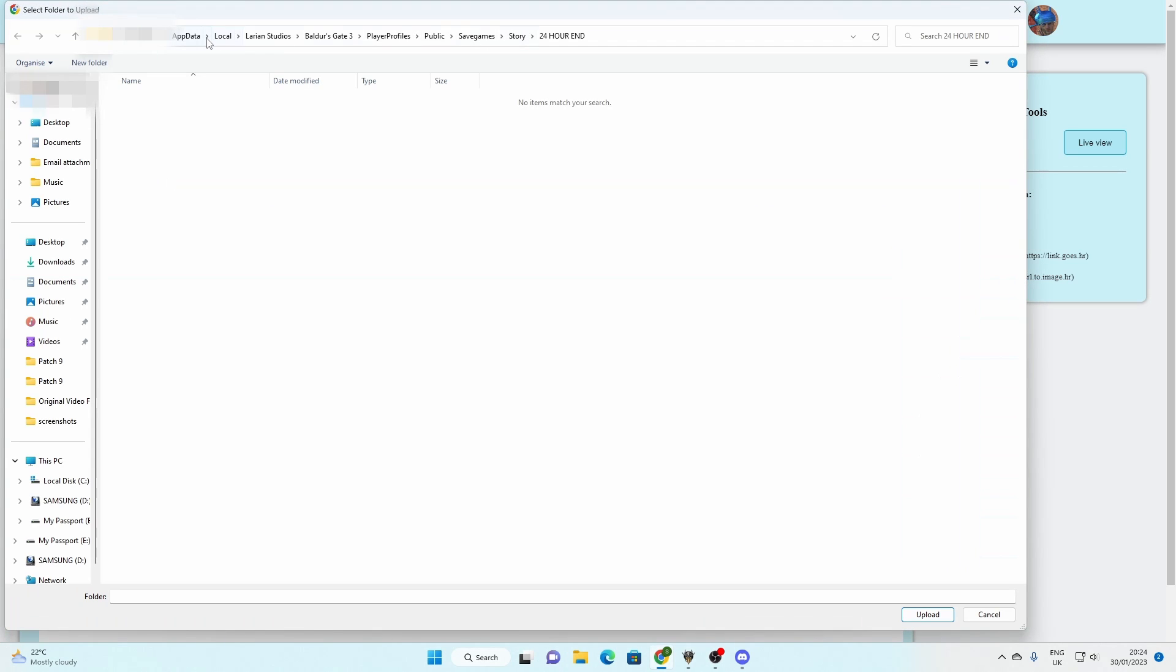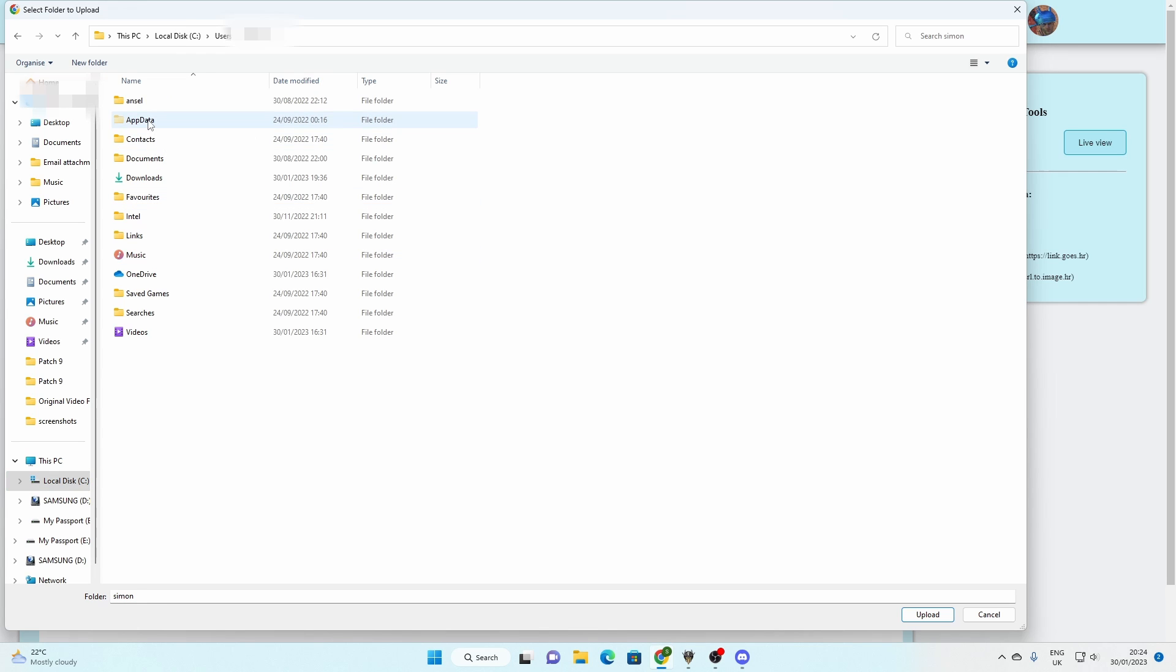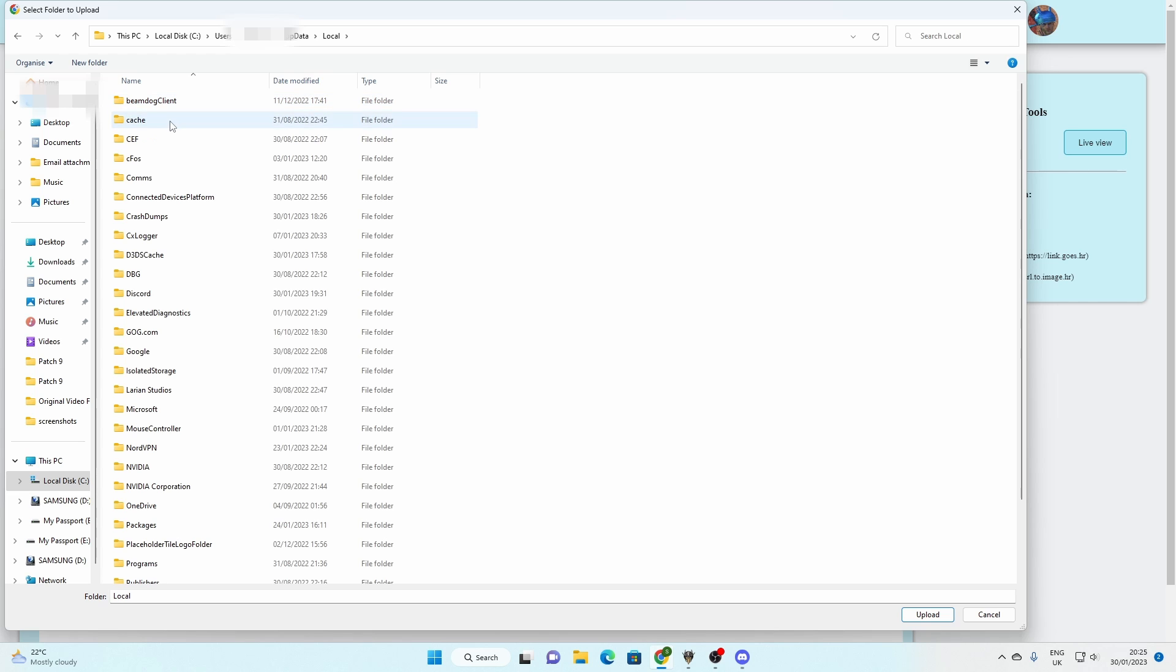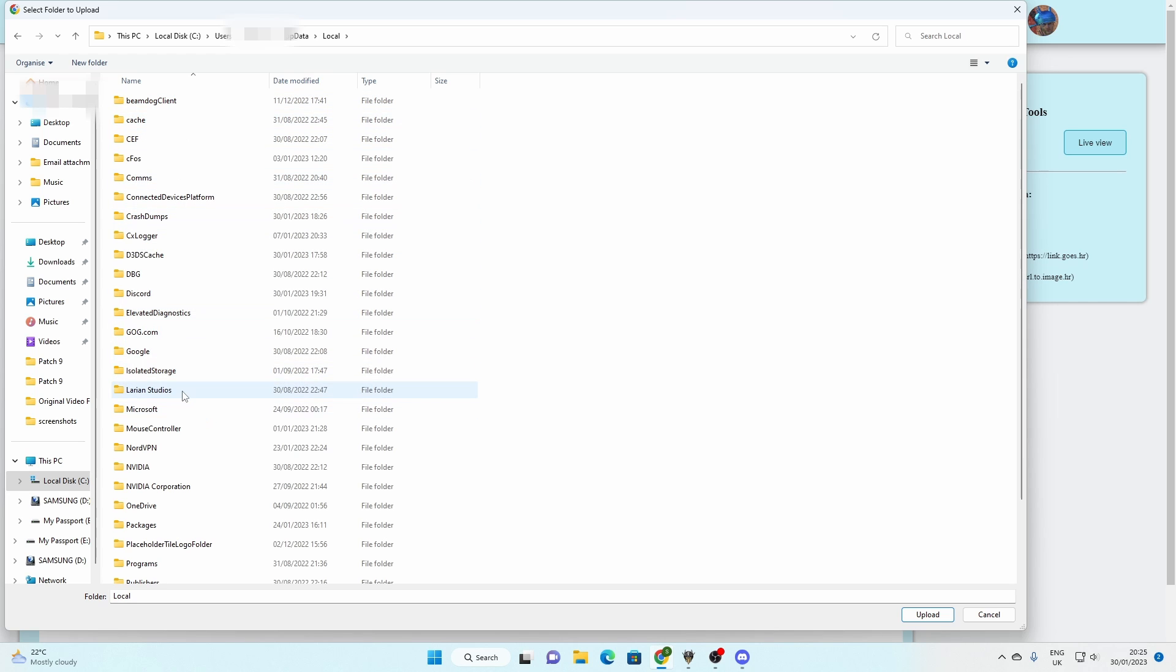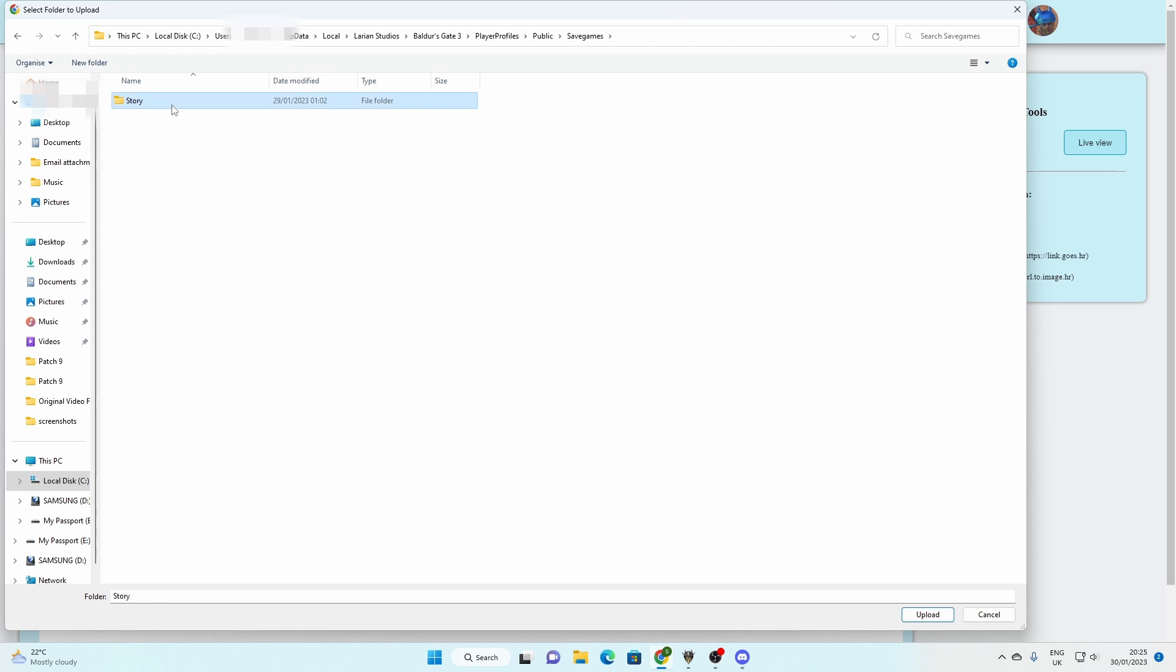I've already loaded into the correct file, but I'm going to start from here, from my C drive. Go to users, click on your user, then go to app data, which is by default a hidden folder, I have unhidden it. Local, find Larian. Folders gate 3, not the launcher. Play profiles, public, save games, we're nearly there, story, and then pick one of these to upload.